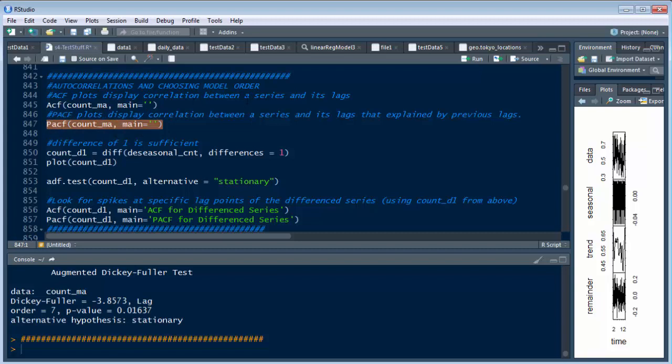So what we want to do is run this ACF and this PACF. You can see right here it tells you exactly that basically what we're doing is displaying the correlation between a series and its lags.